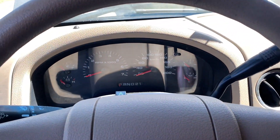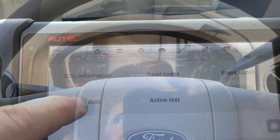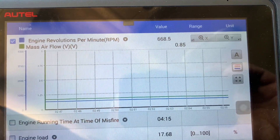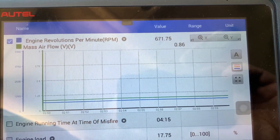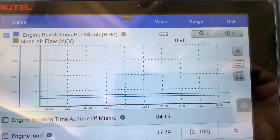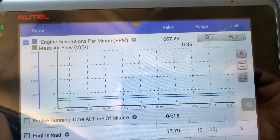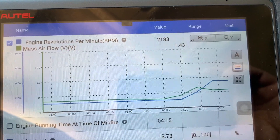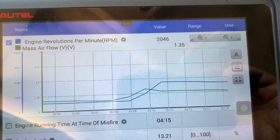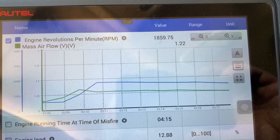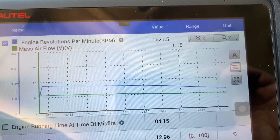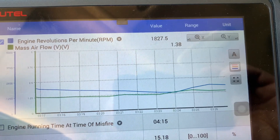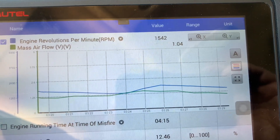For the next test, you'll need a scanner. I'm using my high-end scanner, but any scanner that can read live data will work. Start the truck. I want to rev it to 1500 RPM and see if the mass airflow sensor voltage drops below 0.24 volts once it comes back down to idle — five seconds at around 1500 RPM.